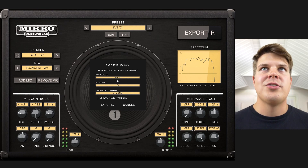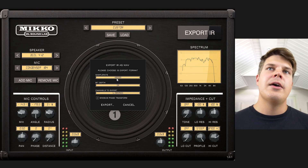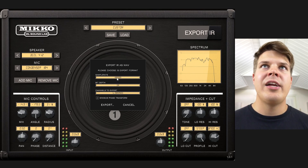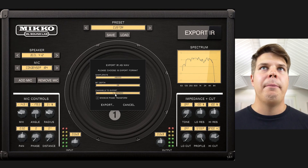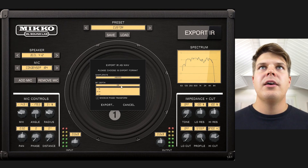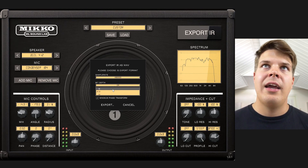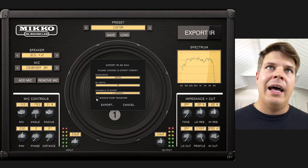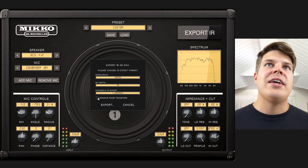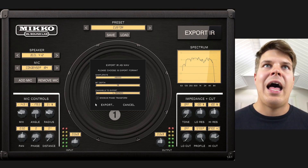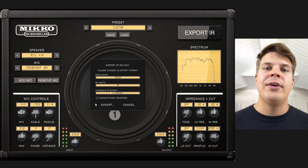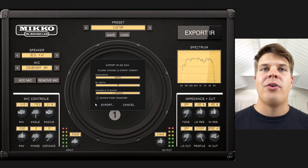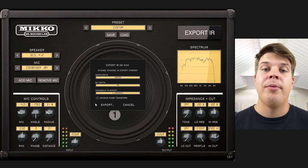Generally speaking, all you need to know is: for Fractal units, use 48k, 24 bits, mono. For Helix, it's 48k, 16 bits, mono. And minimum phase transform is wise to have on if you intend to mix these IRs with other IRs later, so you don't get any phase problems.